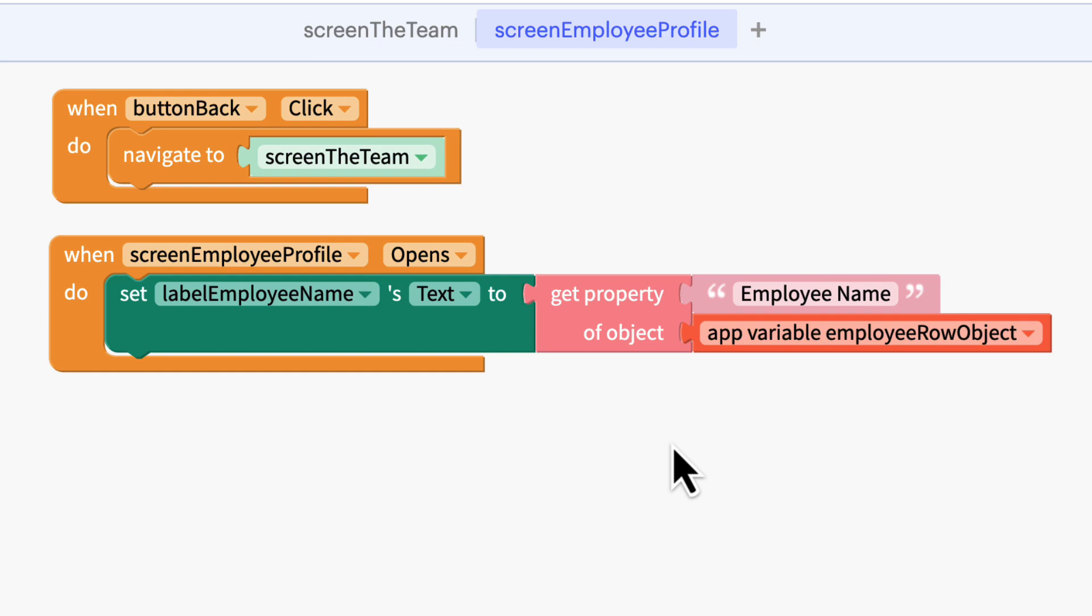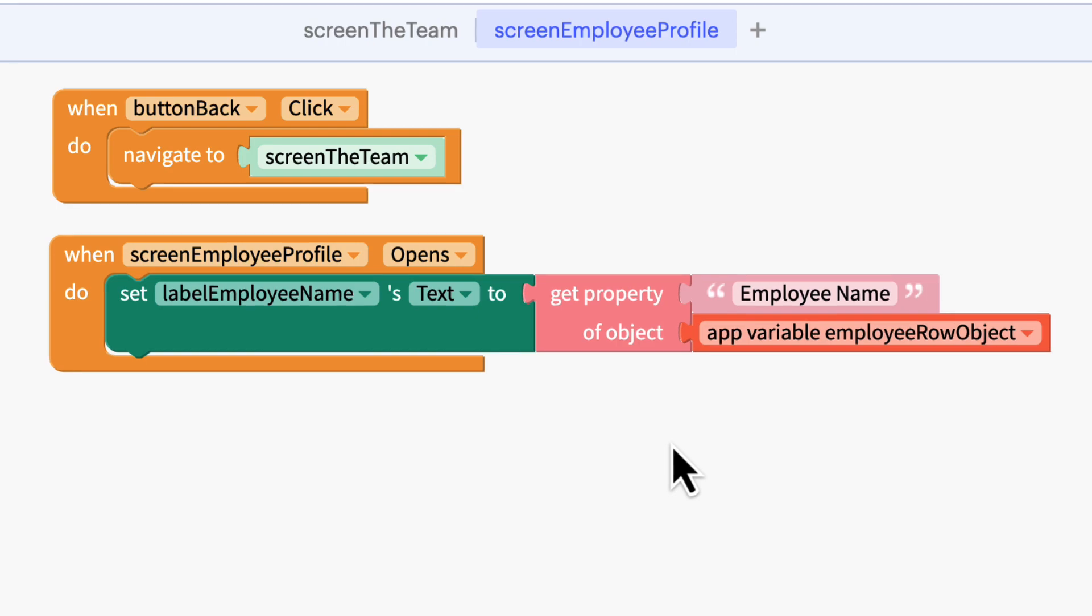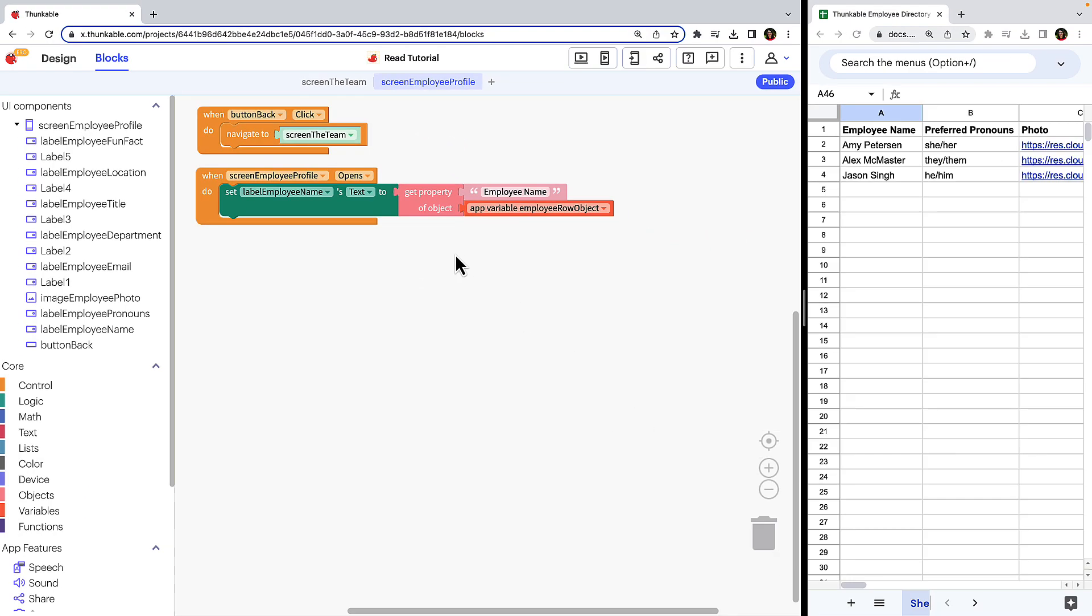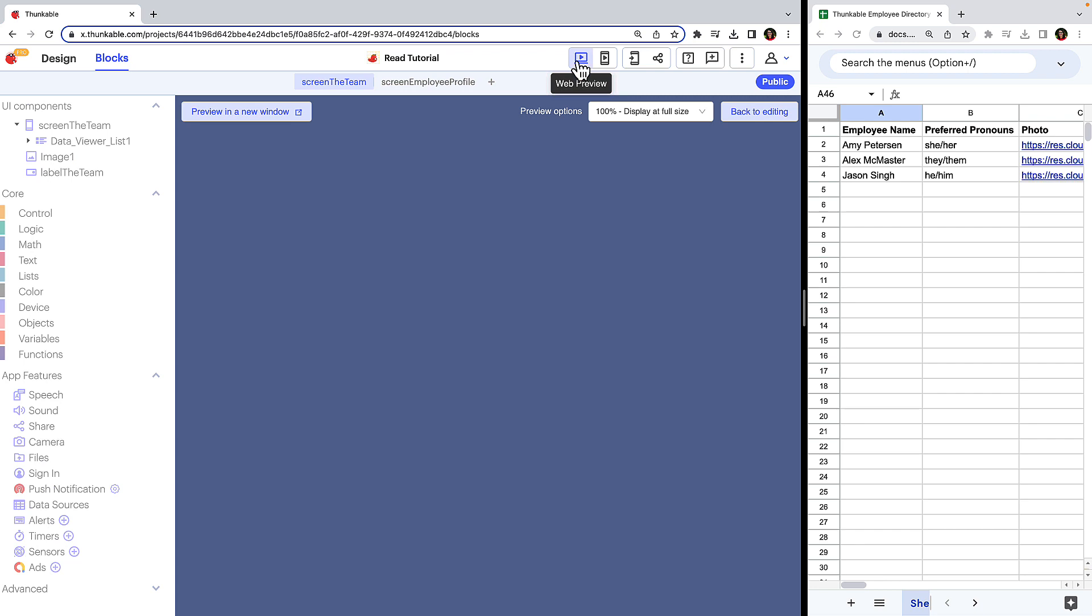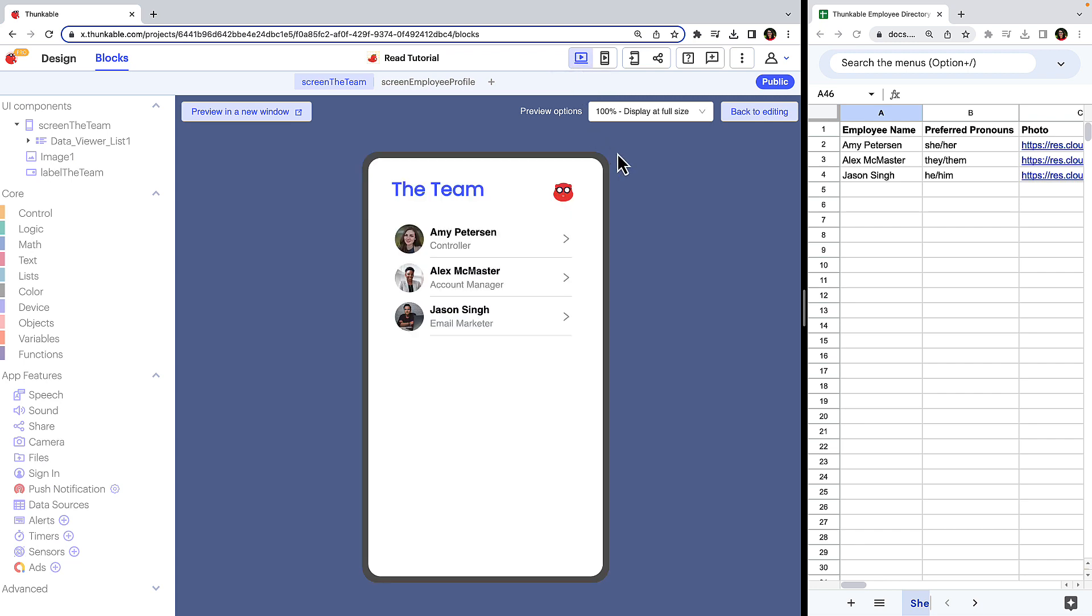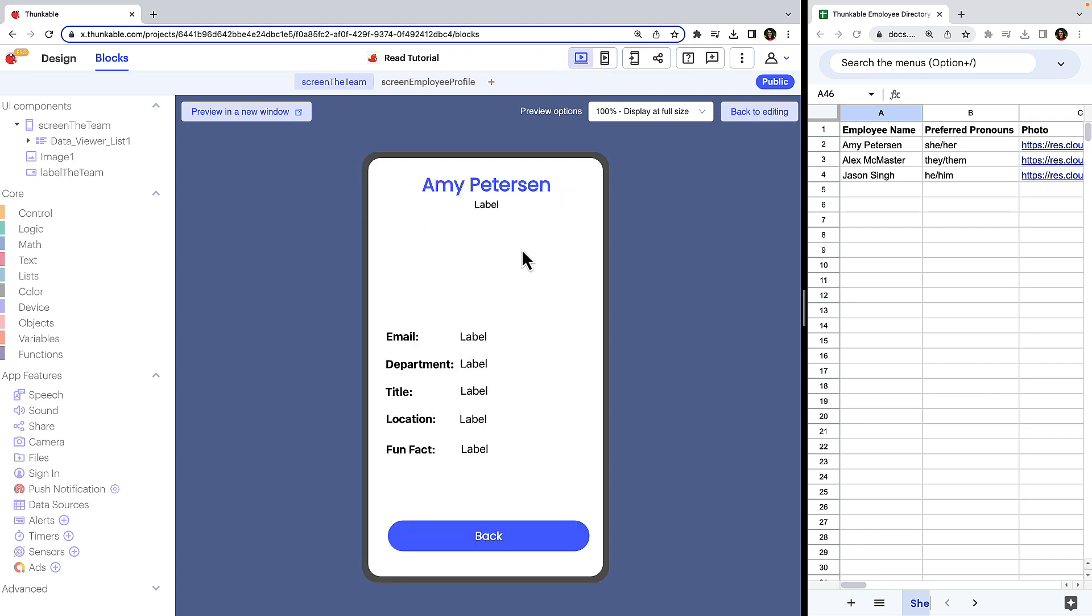What we've just built should do the following. When the employee profile screen opens, the app will call the variable for the selected employee's row in the connected spreadsheet and set the employee name label to the text in the spreadsheet's employee name column. Let's test it. Click the team screen and then click the web preview button. When we click the name of one of the employees, the screen changes to the employee's profile screen and the employee's name populates at the top. Success!